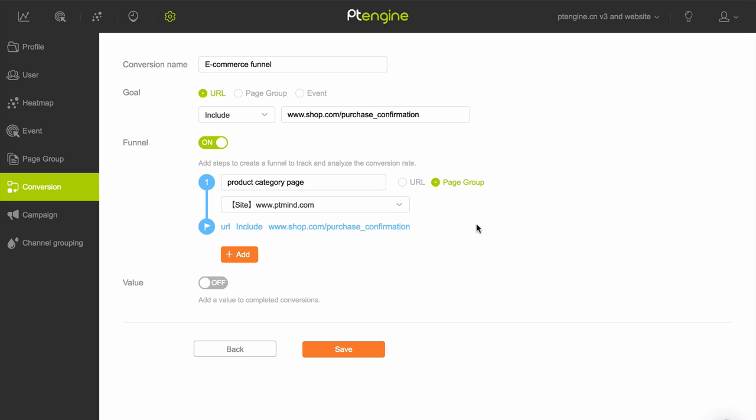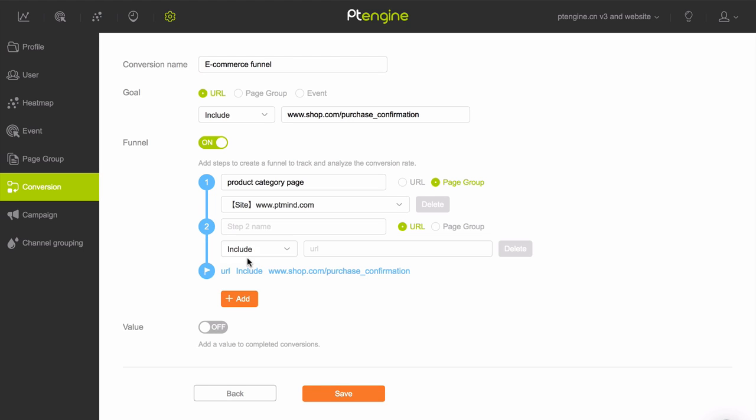You've just added the first step in this funnel. To add another step, click the Add button below and repeat the same steps. When you've finished adding all your steps, click Save.